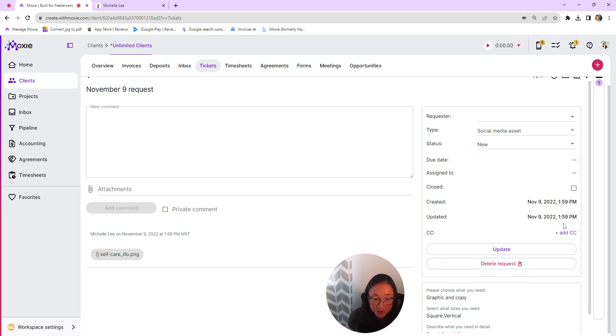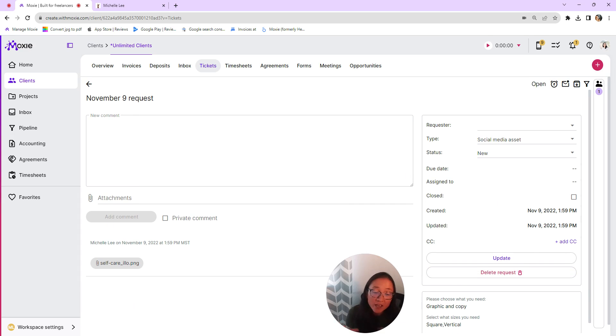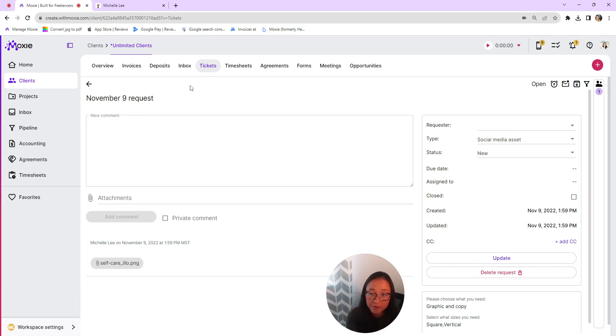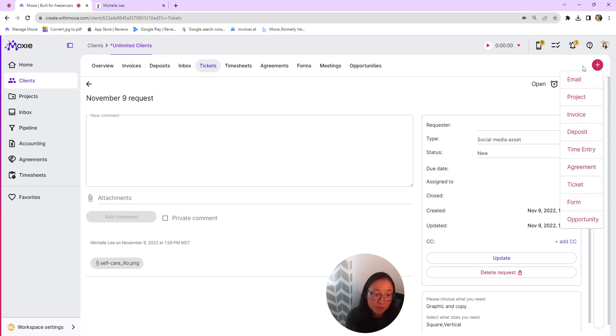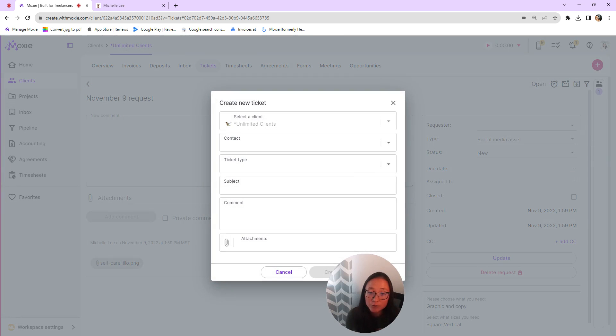And then you can add updates. You can add a CC here as well. And you'll get all of the information here in your tickets. If you would like to create a ticket yourself as well, you can do that from here within clients and click the plus button to create a new ticket manually here as well.